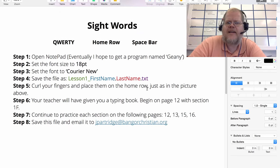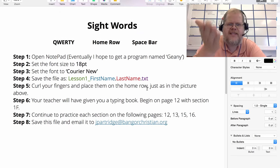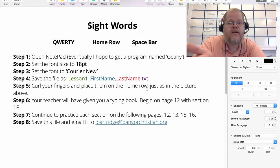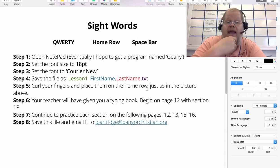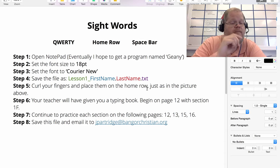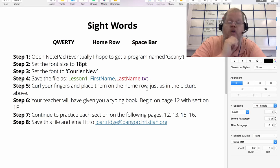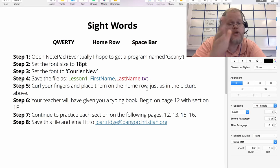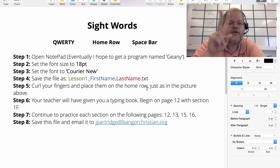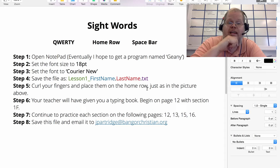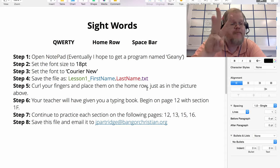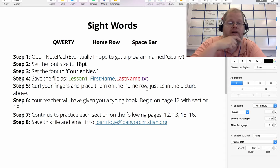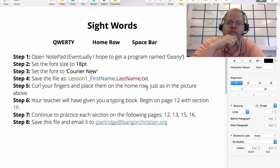I thought it would be a good idea to talk about the steps we're going to do in class. There are eight of them. Step one: you're going to open up Notepad. I'll show you how to do that. Step two: set the font size to 18 point. Step three: set the font to Courier New.